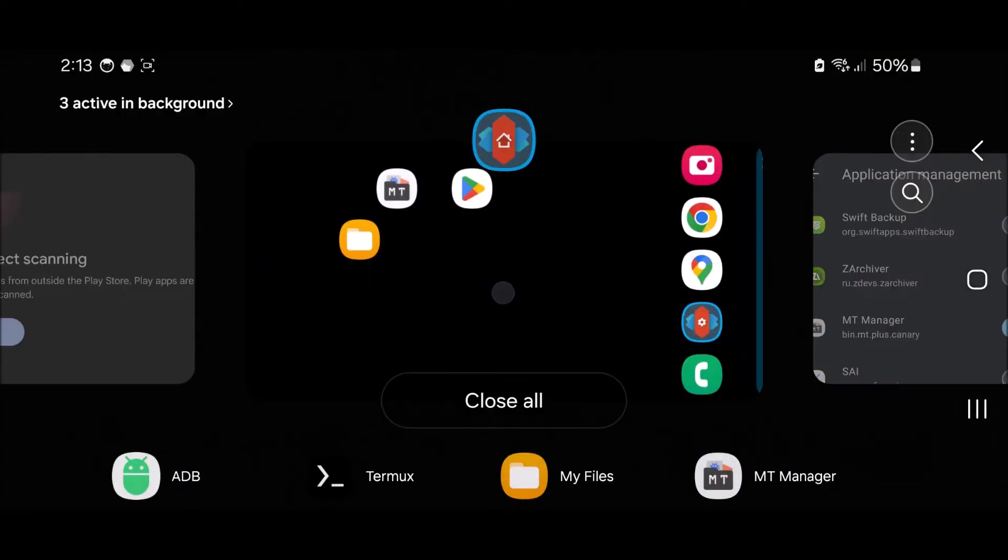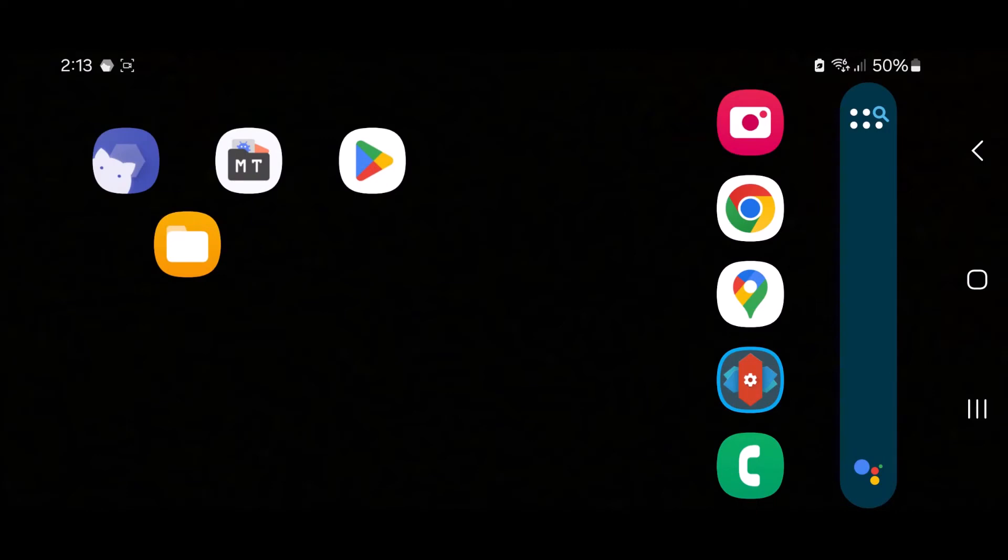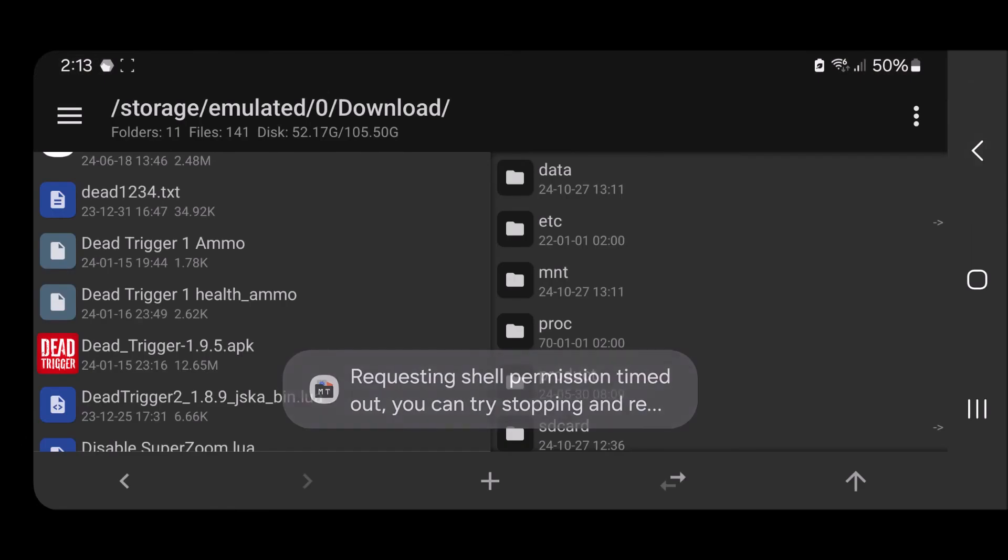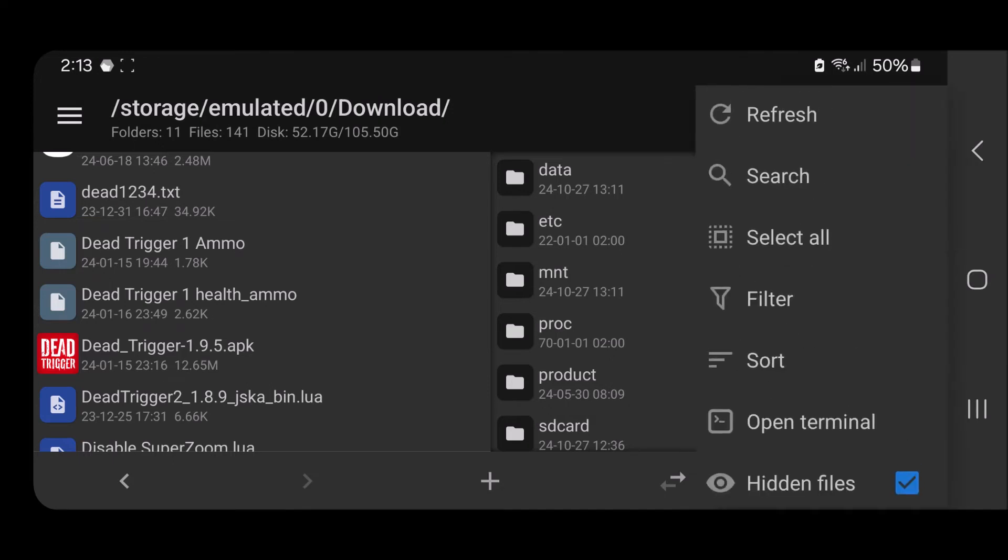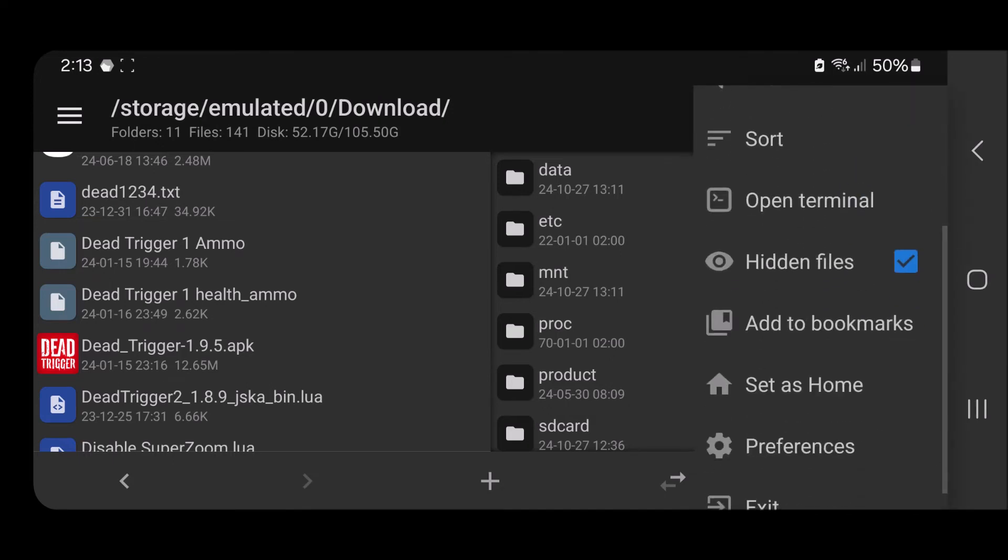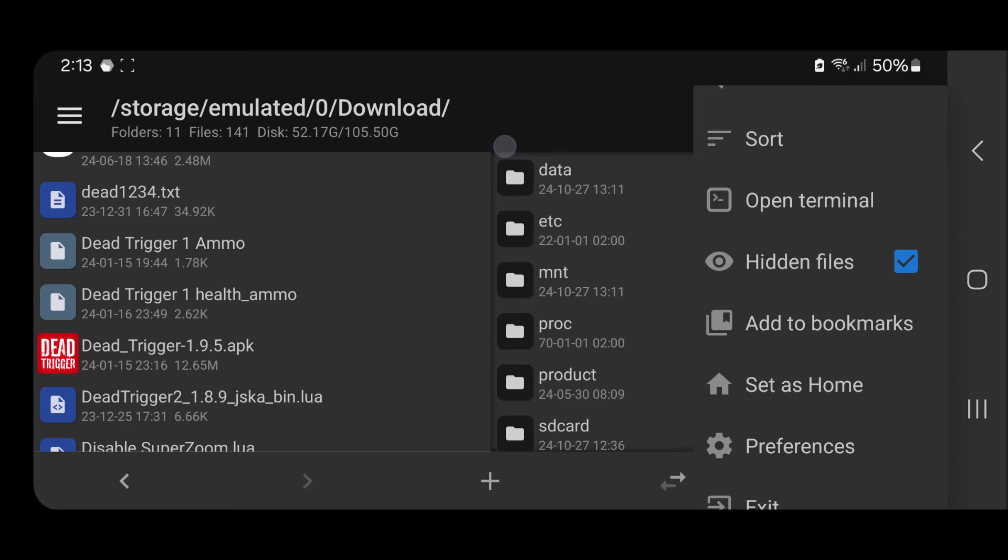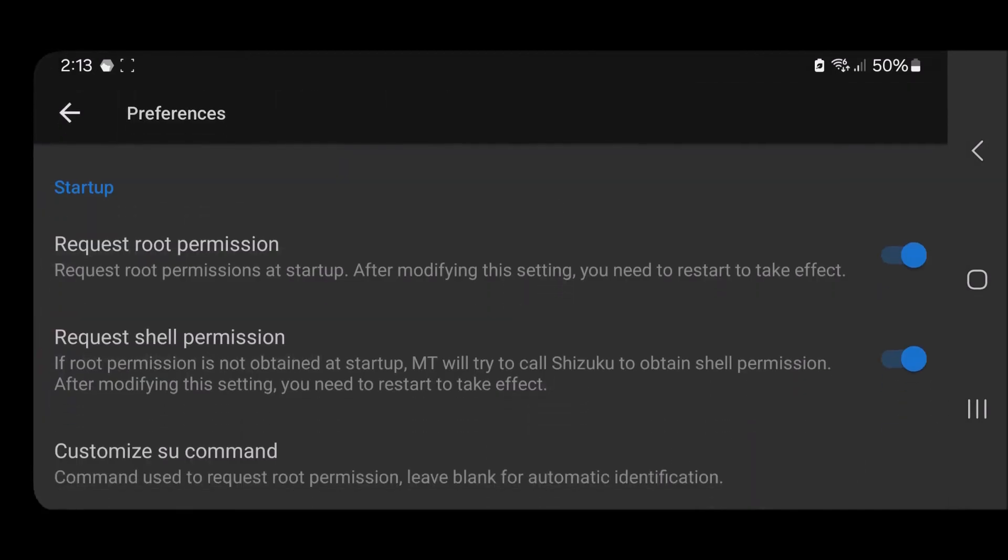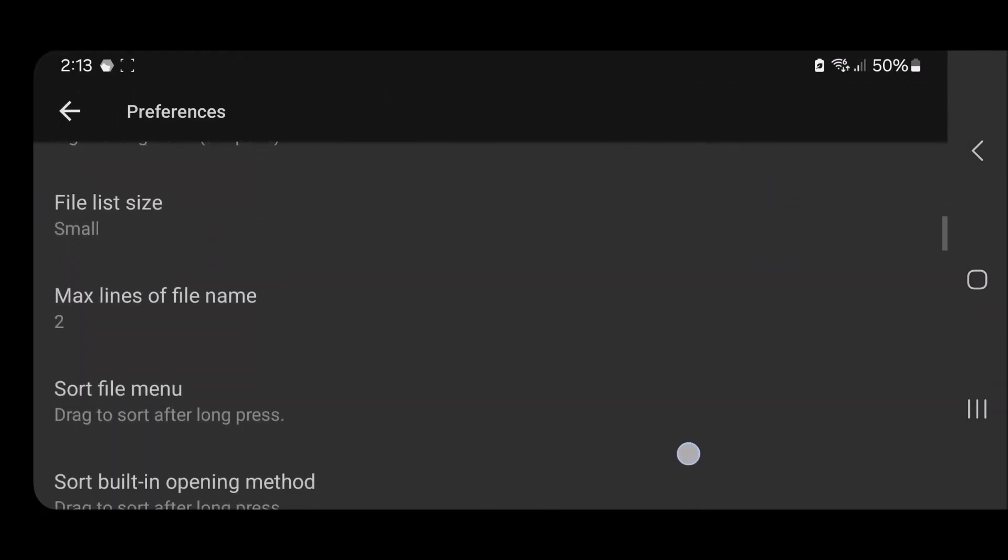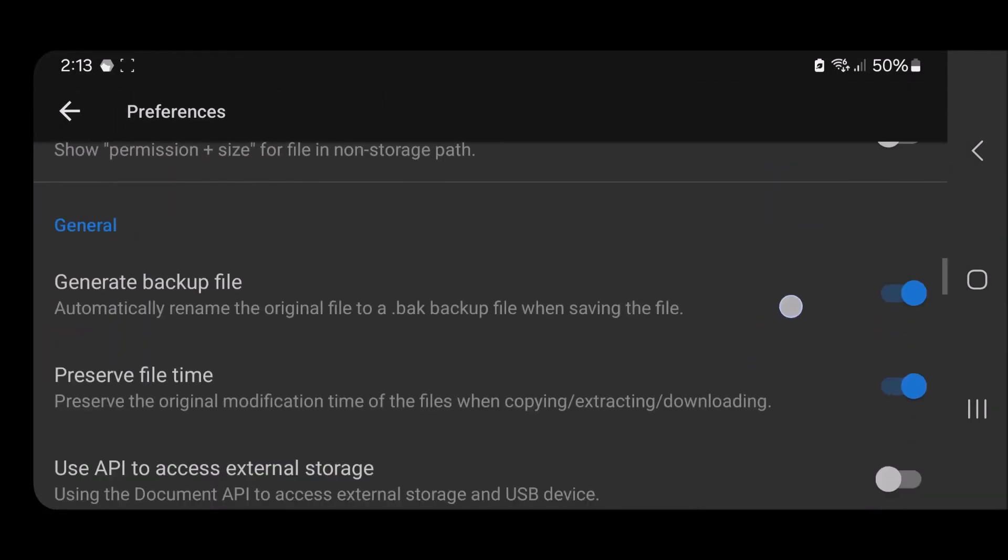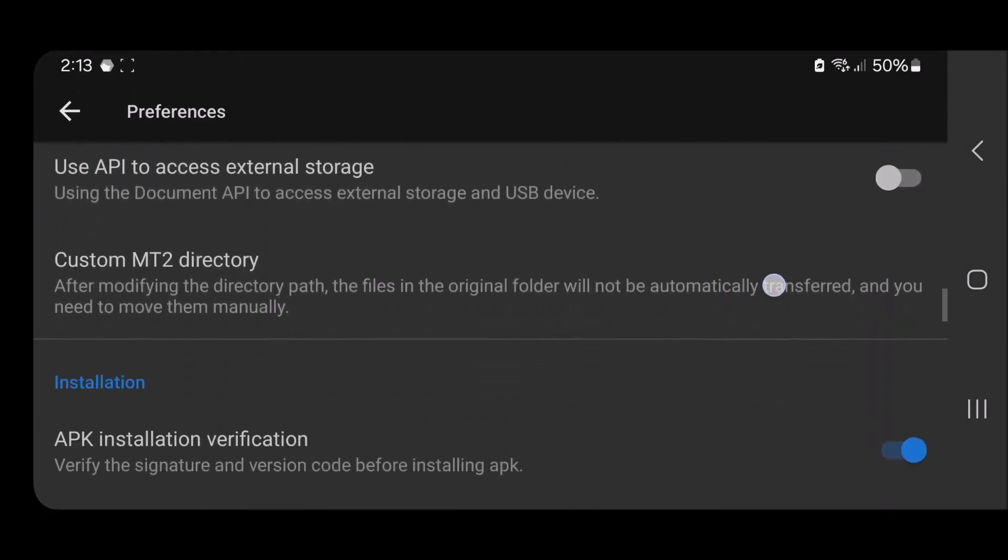Head over to the three dots in the top right corner right there, and go down to Preferences right here. And you want to scroll down until you see...